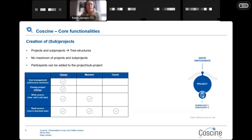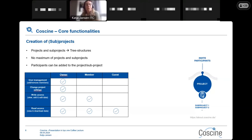After login, you are able to create projects as well as sub-projects in CoSINE, because there is an easy tree structure. There is no maximum number of projects and sub-projects you can create. After creating a project, you can add participants, and there is a role management system in CoSINE. We have three different roles: owner, member, and guest, each with different possibilities and rights.